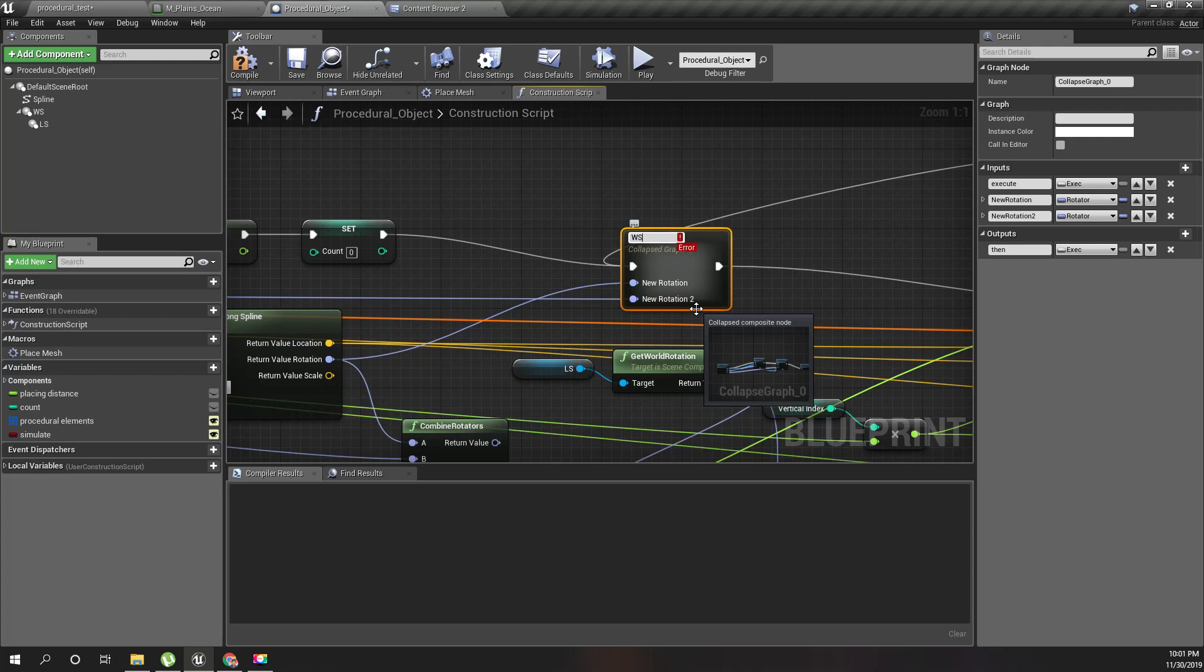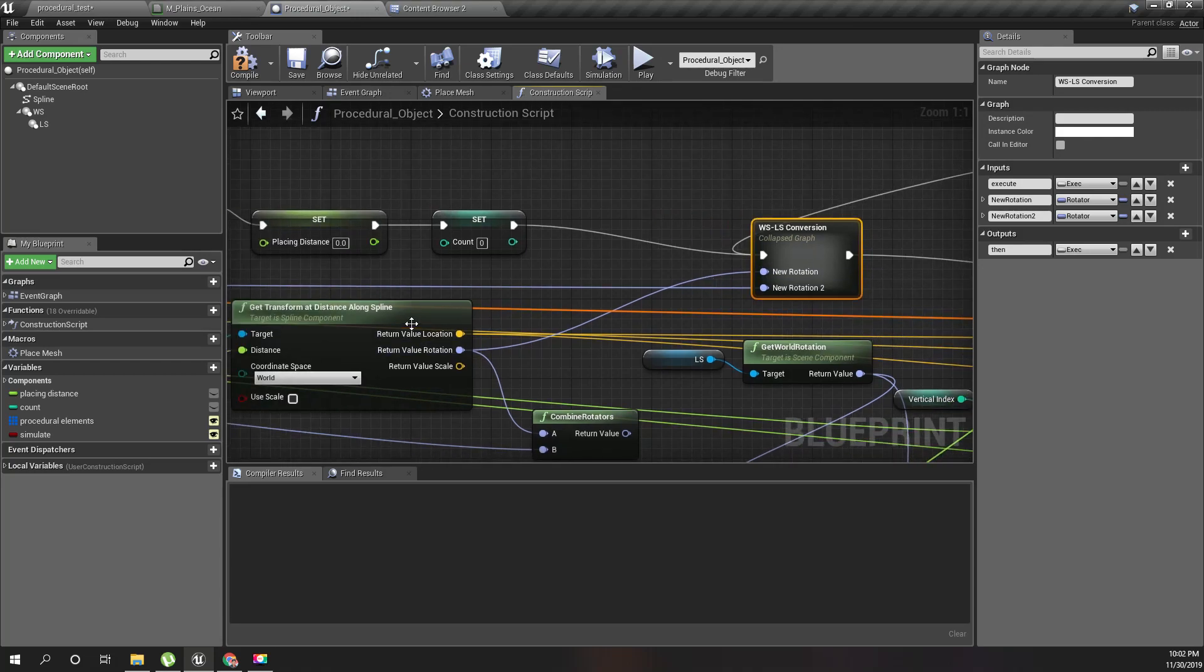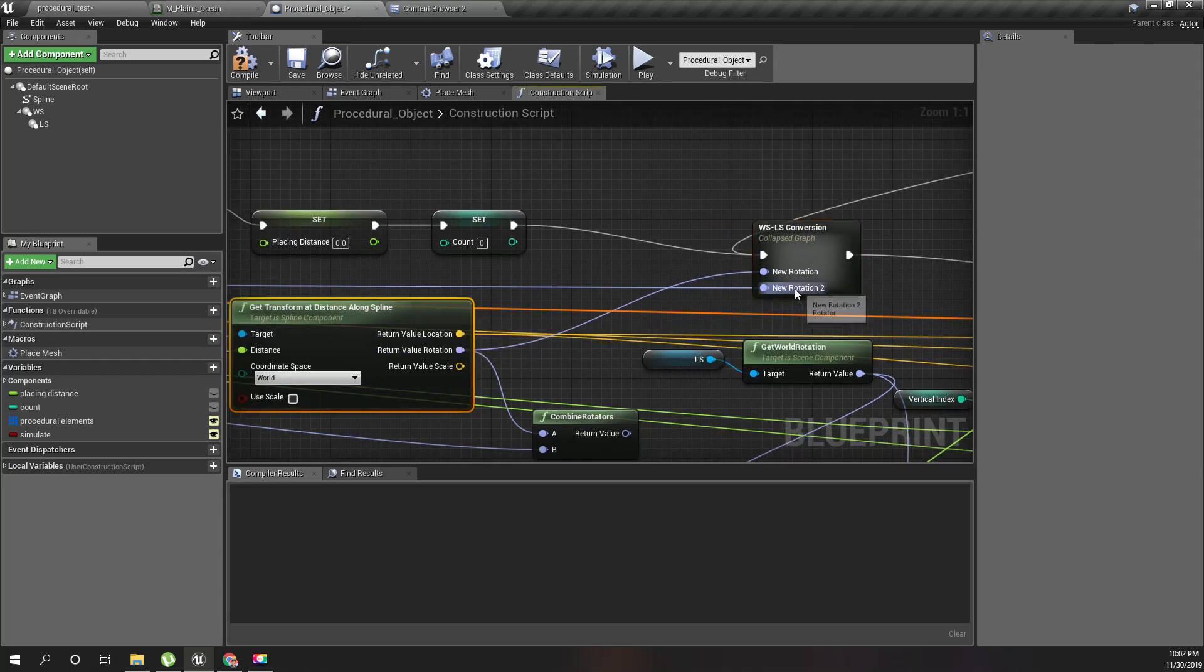Then I'll do WS LS. I'll call it WS LS conversion.